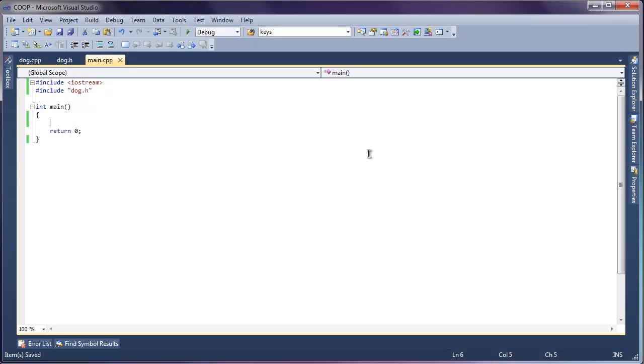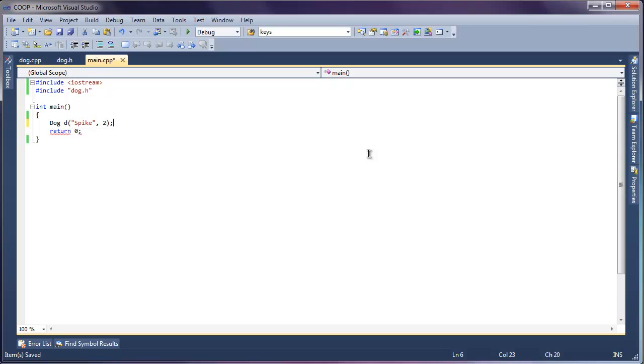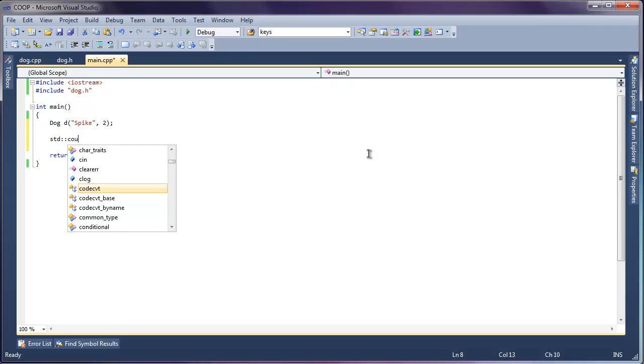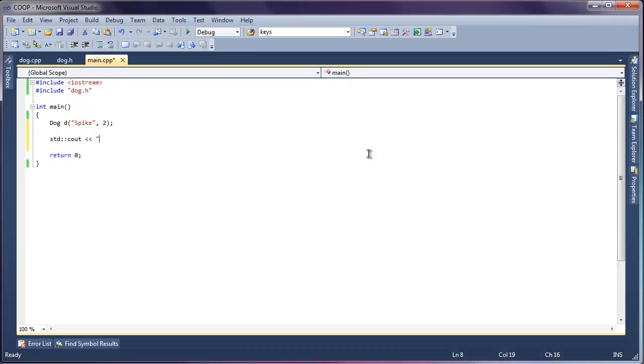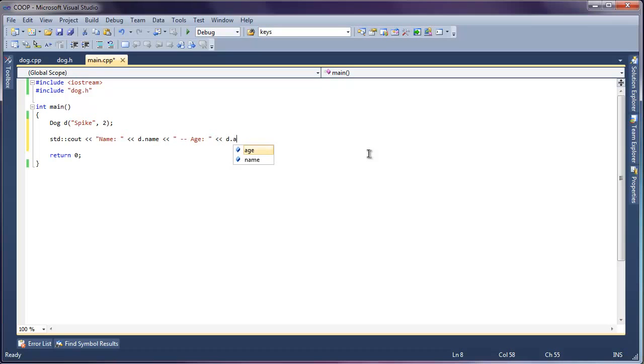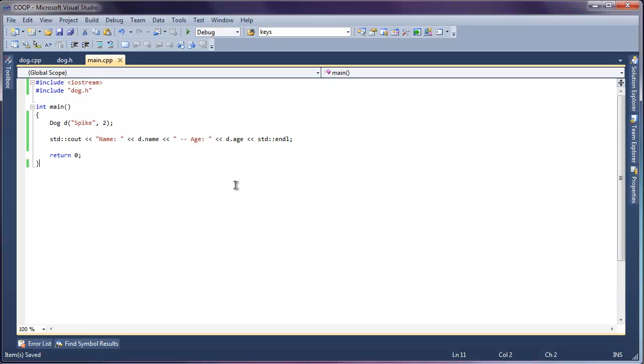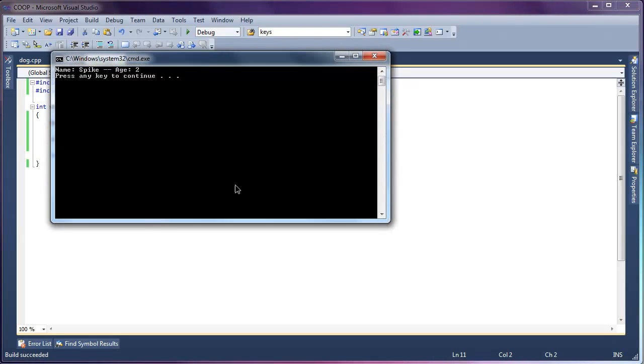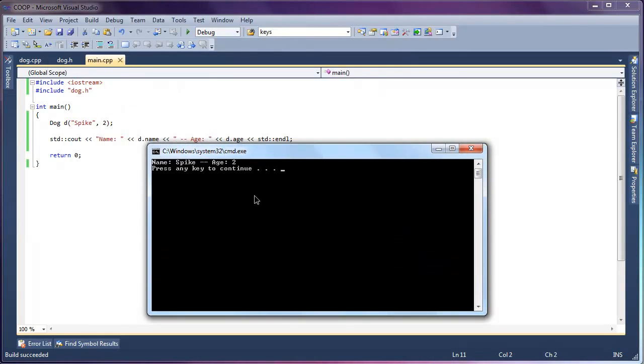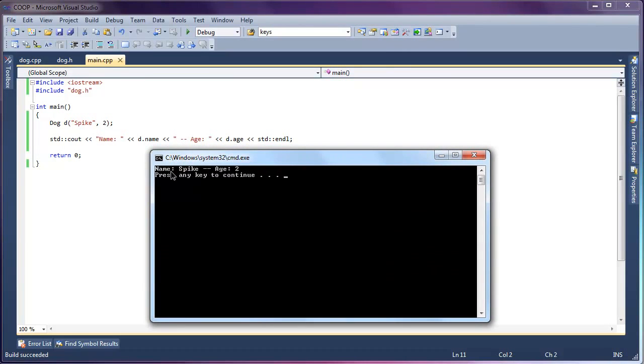First we'll have to include our dog.h header. And to instantiate it, all we have to do is specify that we're creating a dog. This is where our constructor is called, so we're going to supply it a name and an age. And we can go ahead and output this information. We'll run it. Compile. And here we go. Here's our dog. We have an instance of a dog with the name Spike and an age of two.